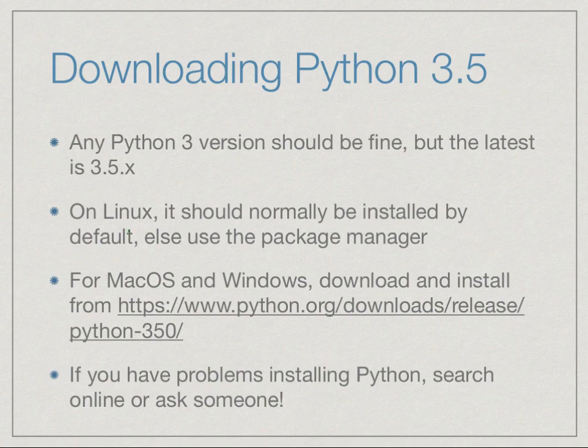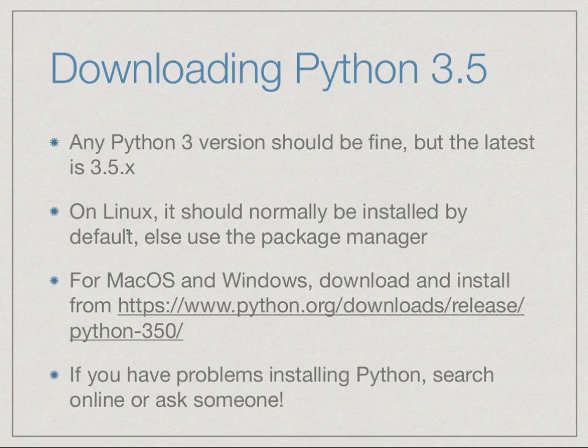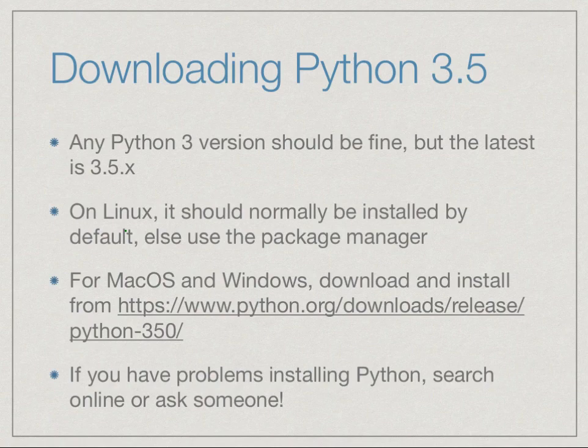If you are using Linux, it should normally be there by default because many Linux utilities require Python, so Python should be on your system. But it could be that the utilities use Python 2.7, so make sure that you install Python 3. You can use the package manager to do this.